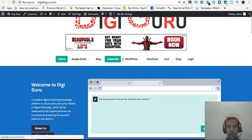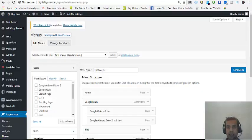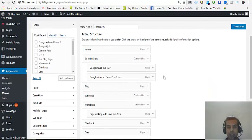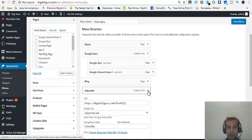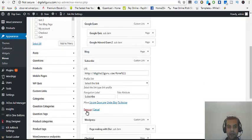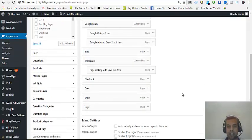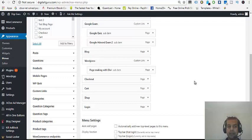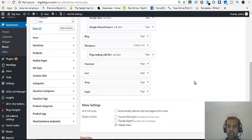Home, Google, Blog, Subscription, WordPress and stuff like that. I'll go back. I don't want this subscription. I'll just simply remove it. Now,